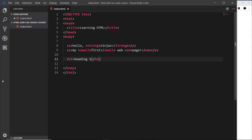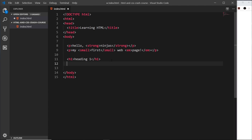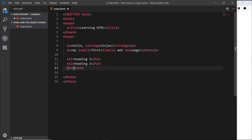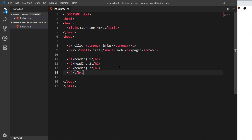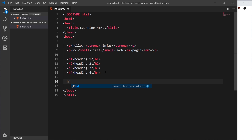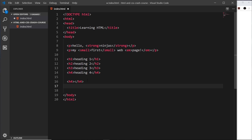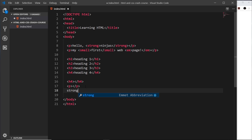We have six different heading types, so I'll do h2, heading two, then h3, h4, heading three, and heading four. There's a little shortcut in VS Code: type the tag name like h4 and press Tab, and it creates the tag for you. Same with a paragraph tag — type p and Tab — or strong and Tab. That's a nice shortcut.